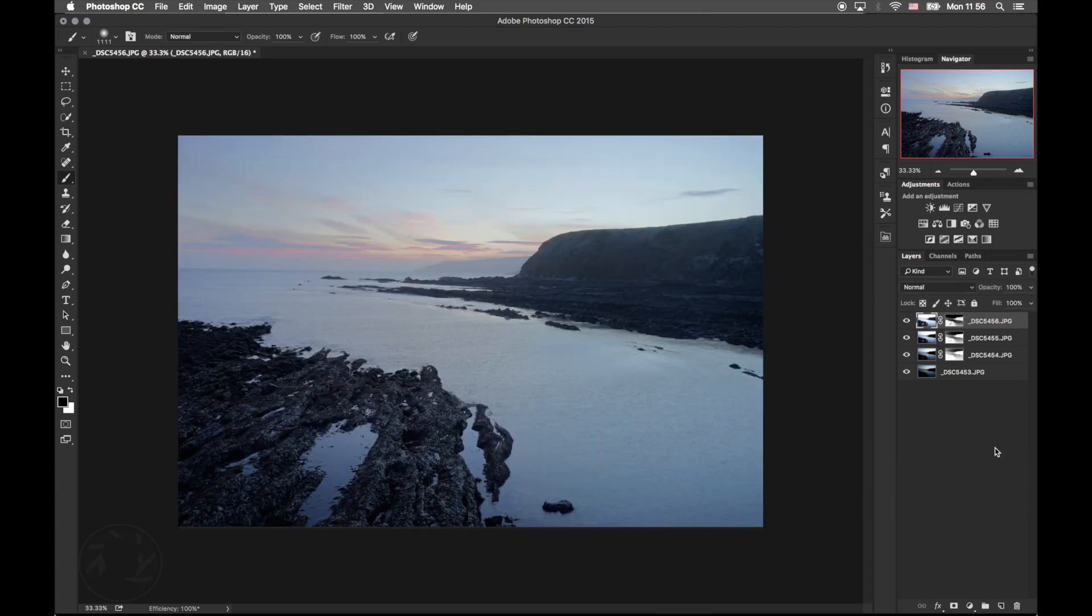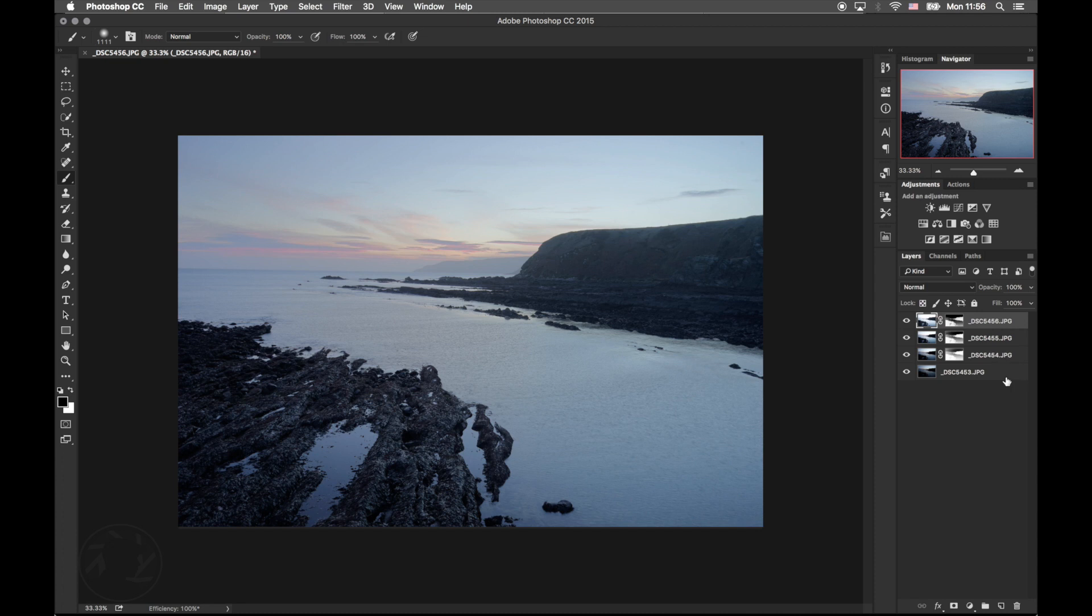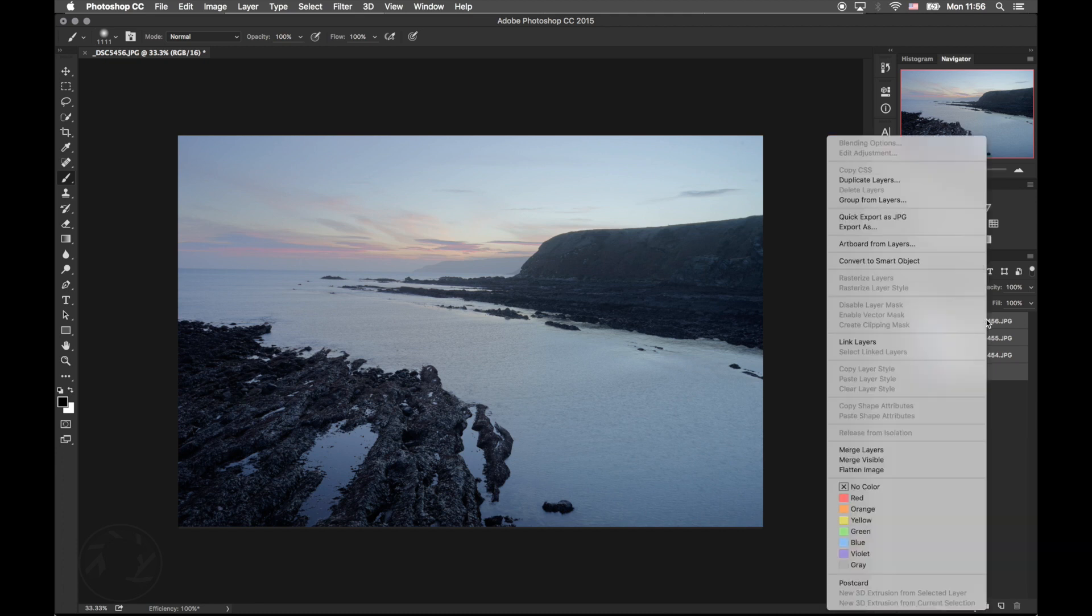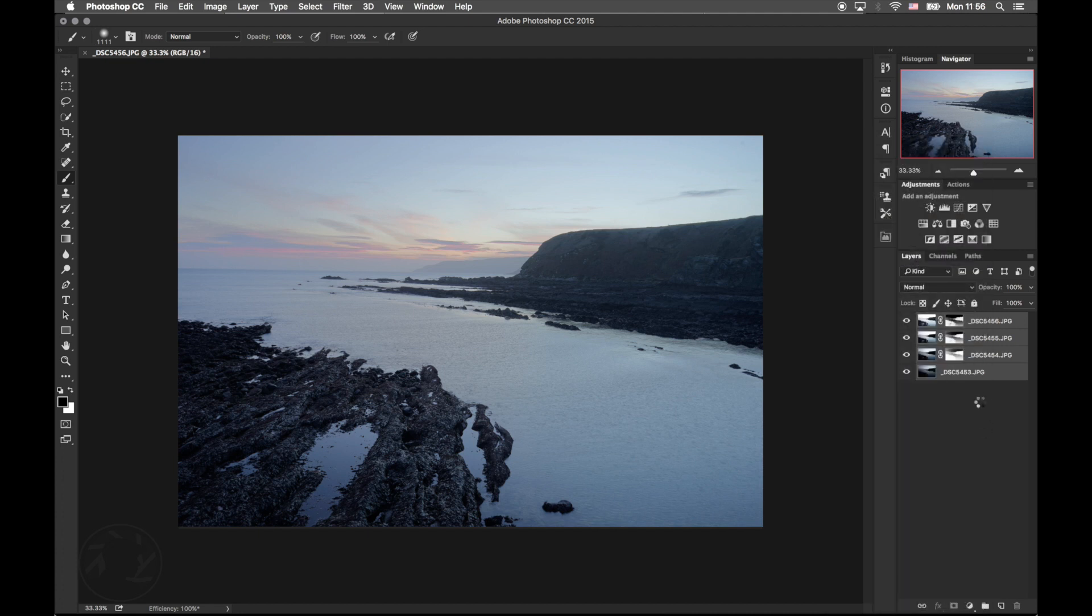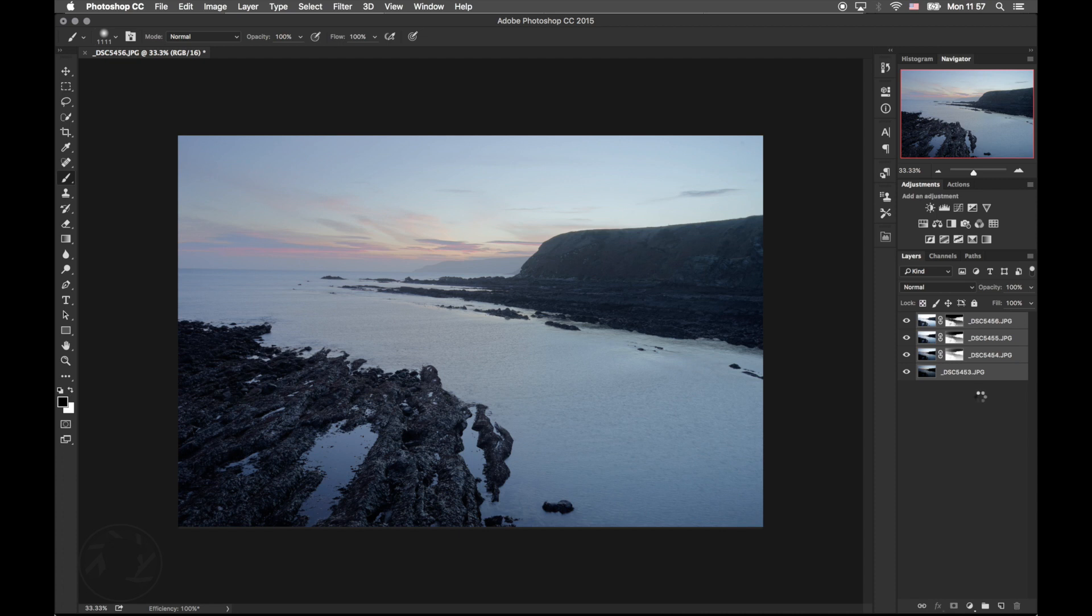So now that we've created our high dynamic range image, it's very flat. So we're going to select the top layer, hold down the Shift key and click on the bottom layer. Now right click on it and then click Convert to Smart Object. We're going to do this because the image will be kept inside the smart object, so in case we need to go back there and retouch any of these images, we can do so.